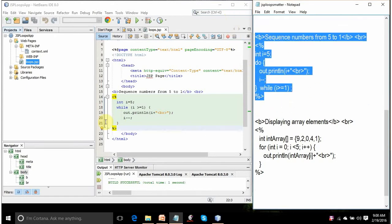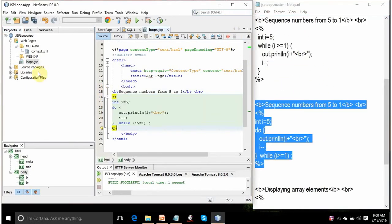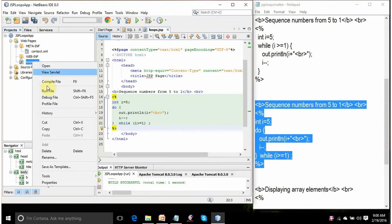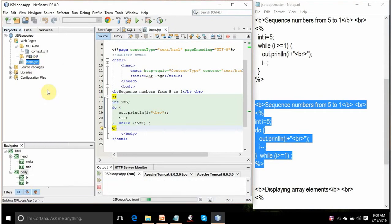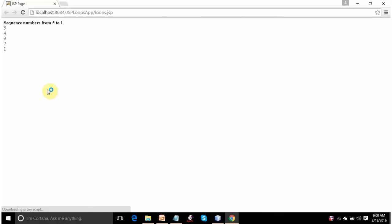Let's run this do-while loop. Right-click and Run File — sequence number from 5 to 1.